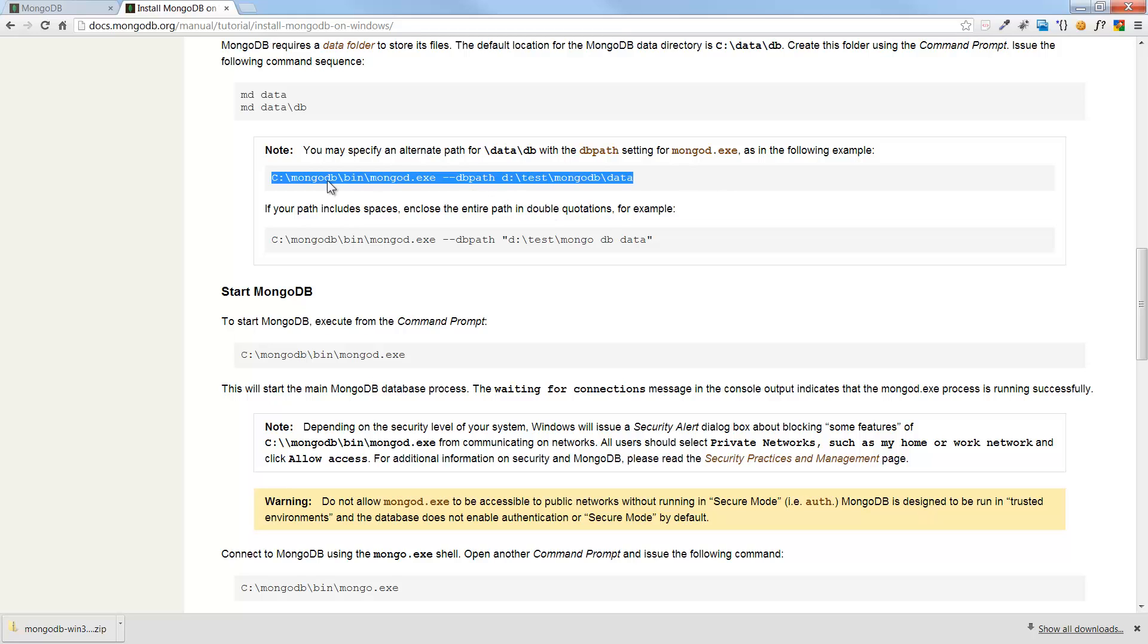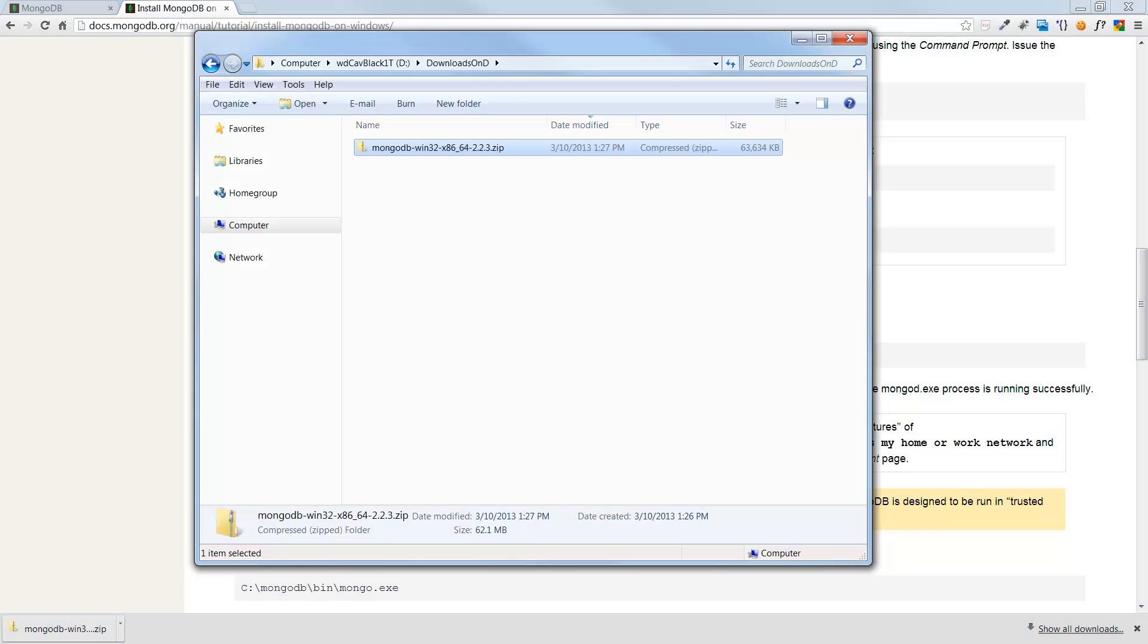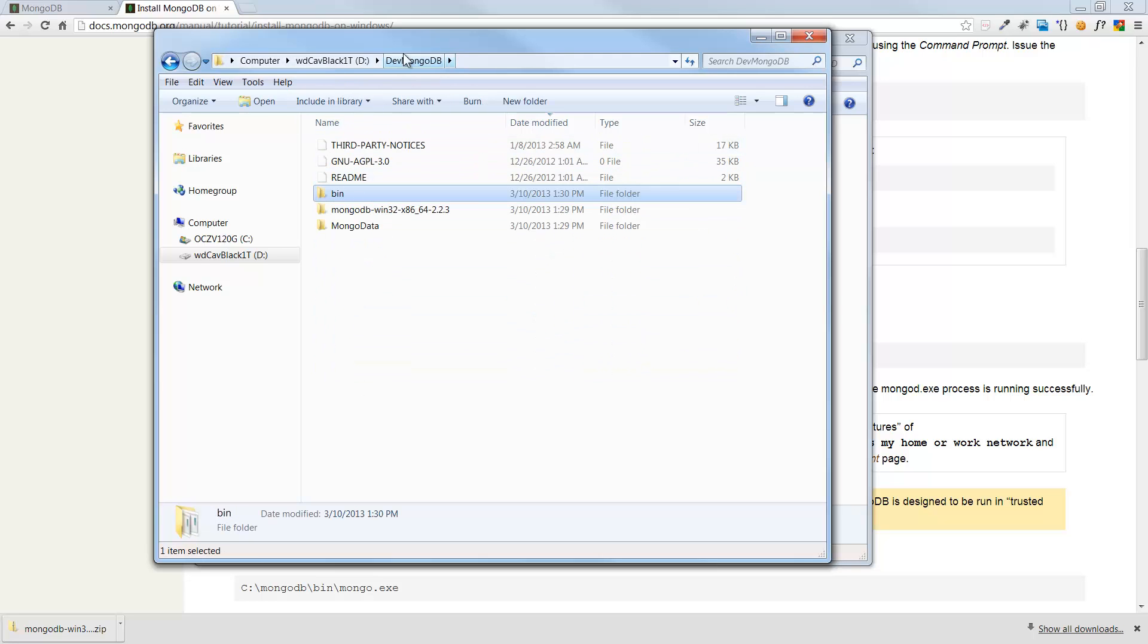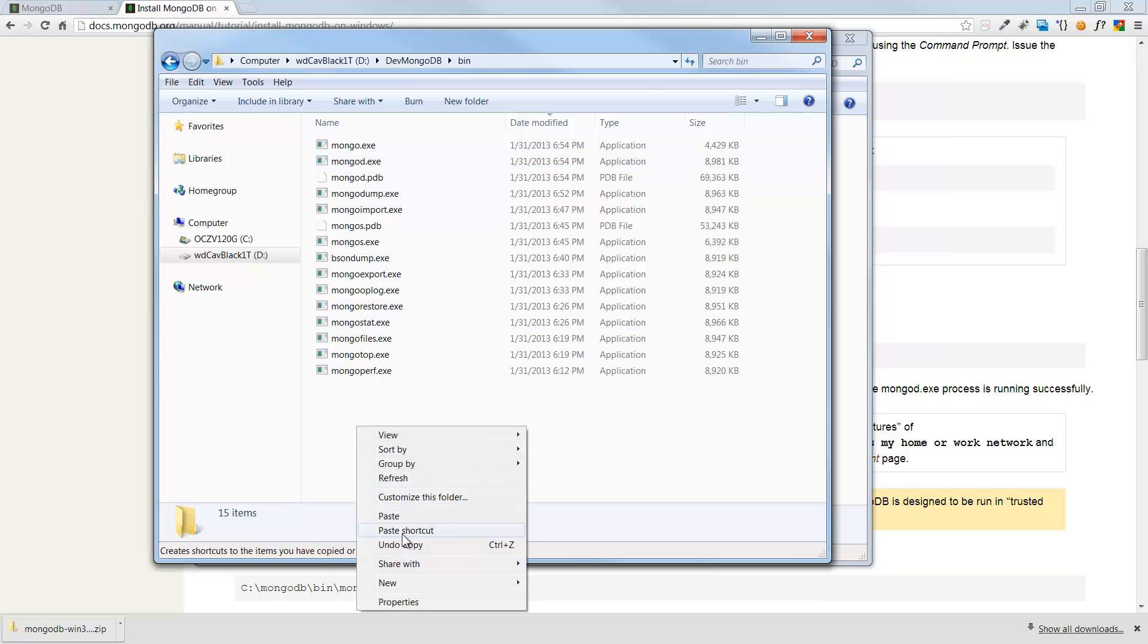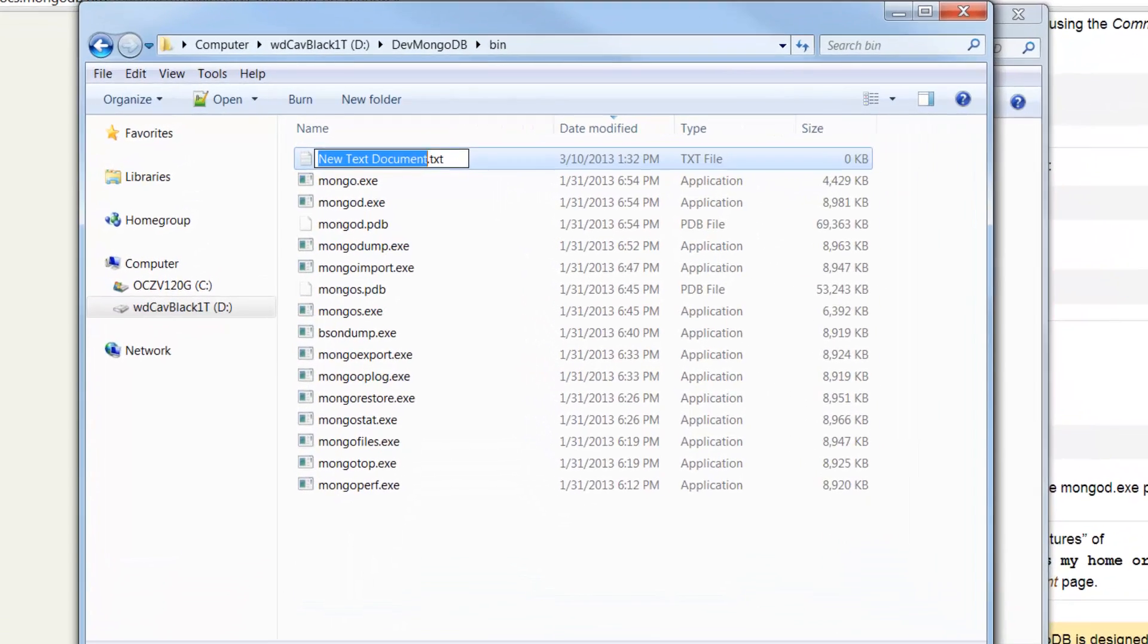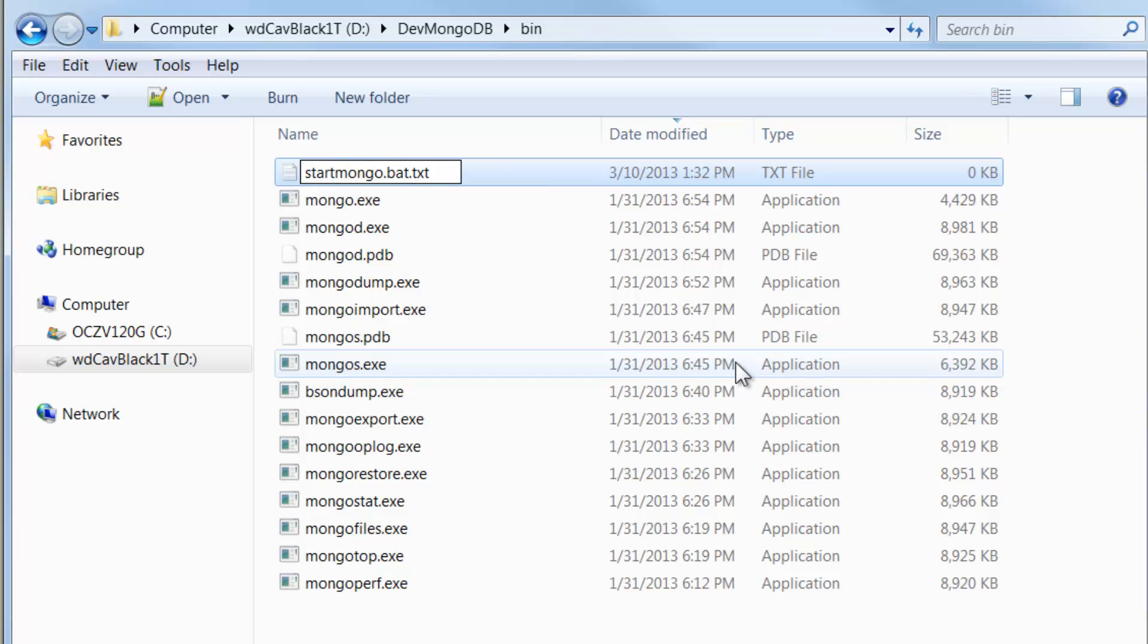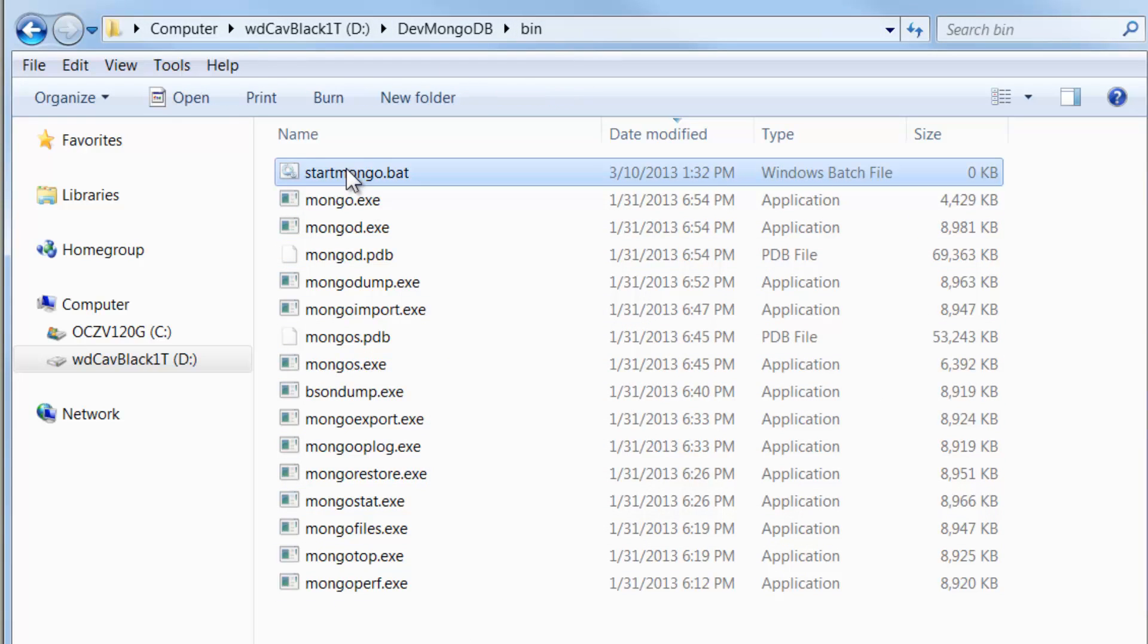And that's basically installed MongoDB. Now, I want to create a batch file for starting up. If I come back here, and go back to that install, and install on Windows, here's where it shows that this is going to be the default data folder. But if you want to use a different data folder, which I'm doing, you would start MongoDB with this command here, where you specify the path. Just to make it easy so I don't have to type this whole thing every time I start up, I'm going to create a little batch file for that.